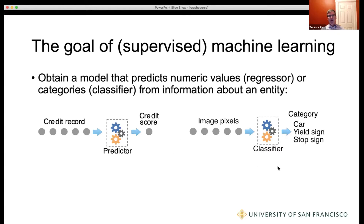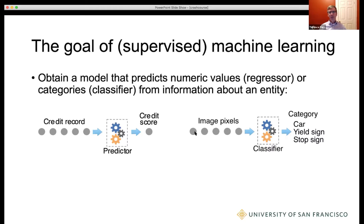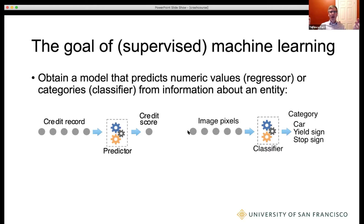The opposite side of the house is a classifier. Once again, we're taking in information about a particular record or an entity, but instead of yielding a numerical result, we're going to be yielding a category or class. So I could look at the pixels of an image and say it's a car, it's a yield sign, a stop sign, it could be a cat, a dog, whatever. The features going in — the characteristics of this entity — are numeric values representing the pixels of an image, laid out as a feature vector.